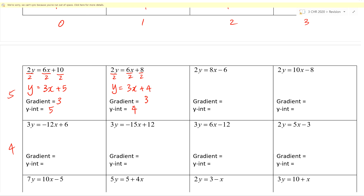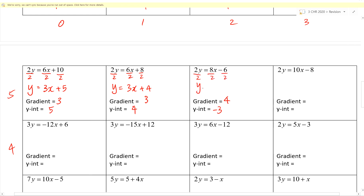Block 2 level 5. Gradient is 8, intercept is negative 3. Same thing — divide by 2. Y equals 4x minus 3. Good.